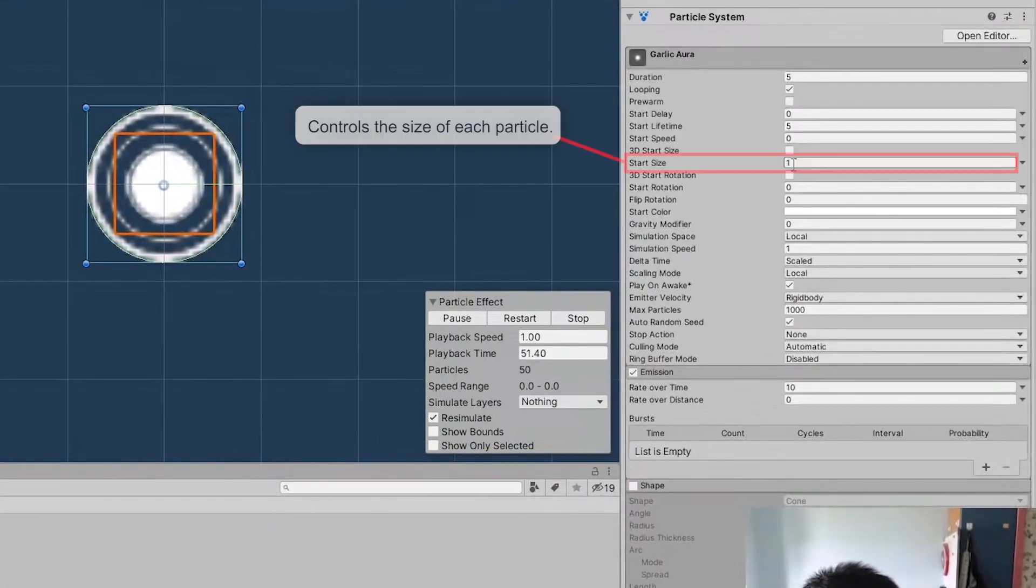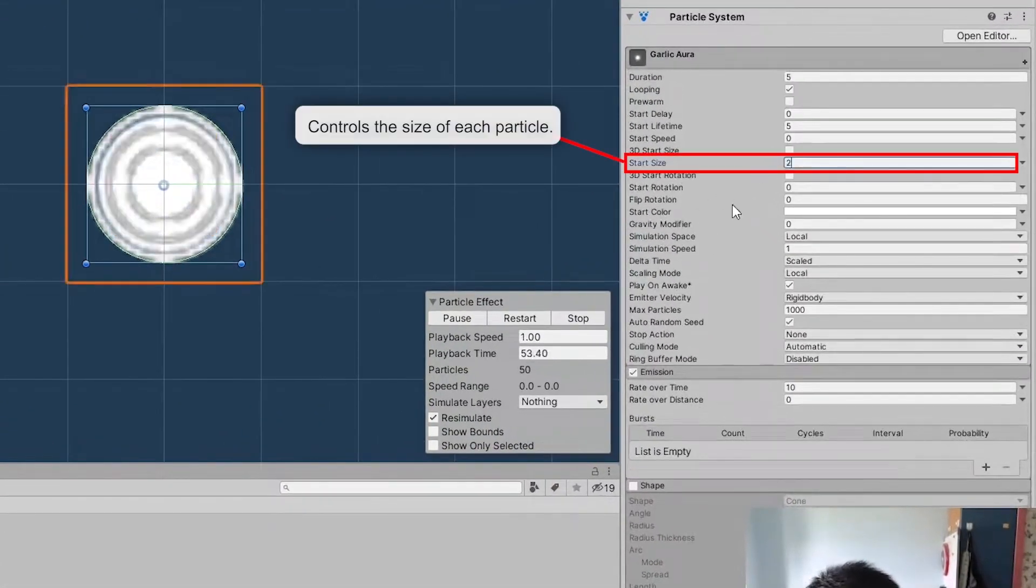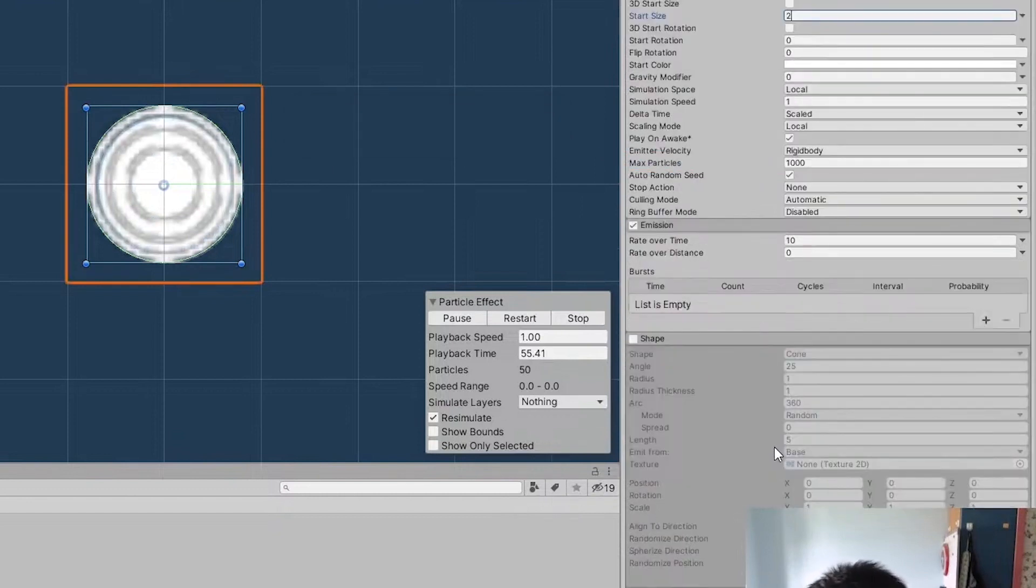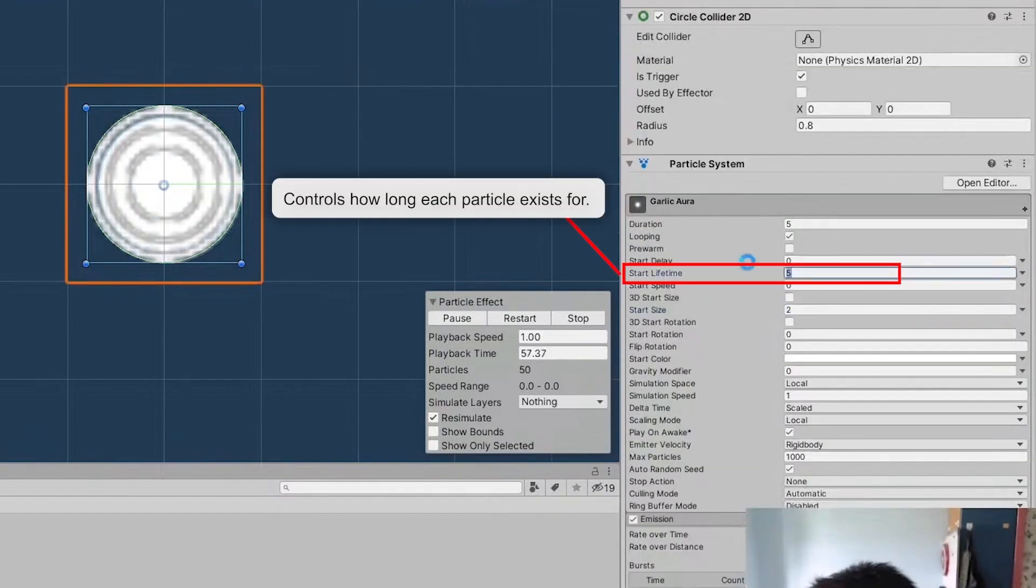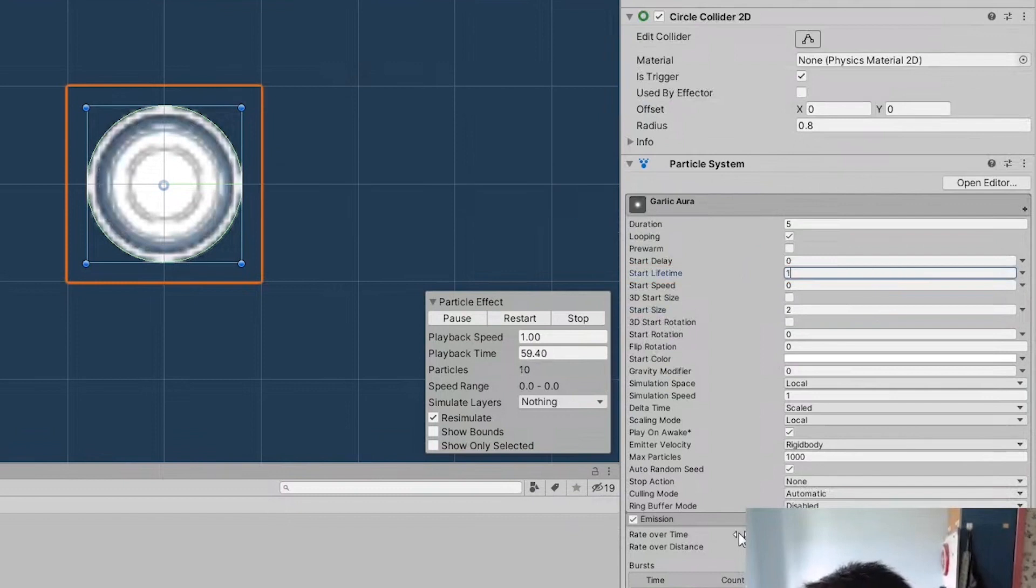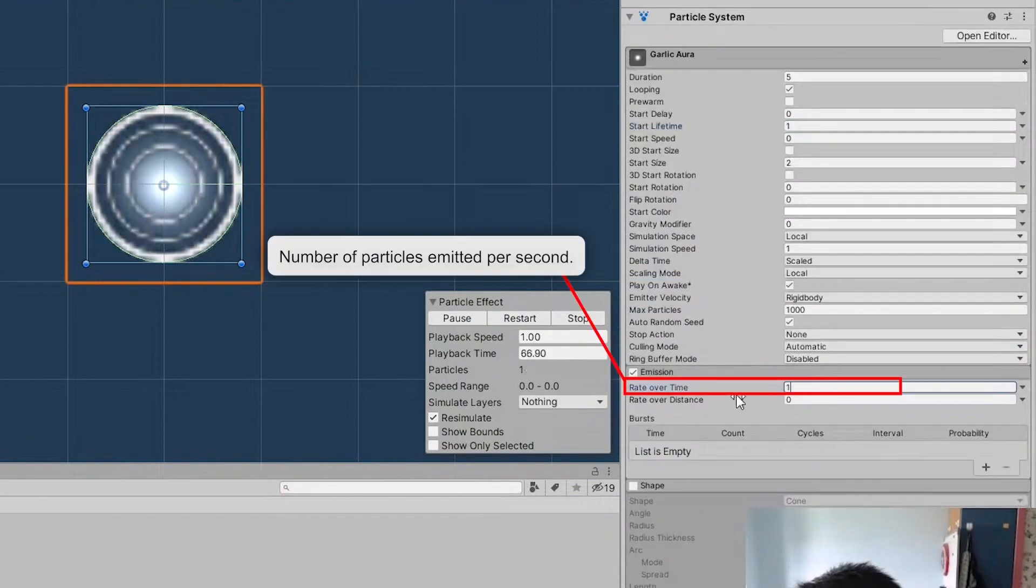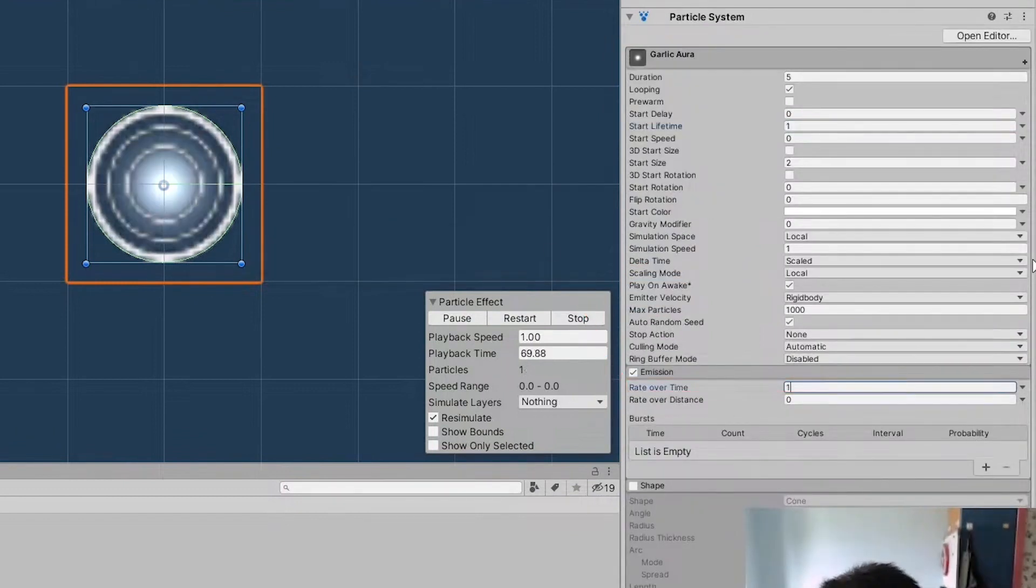We can scale the particle right here. There we go. And Lifetime of 1. Emission of 1. So now we have this little glow right here.